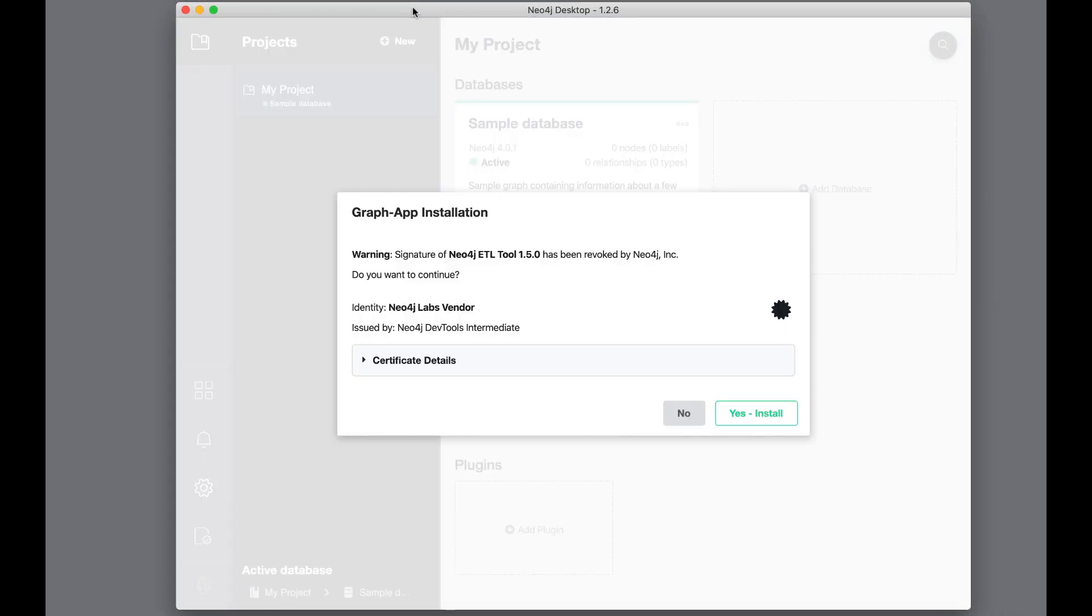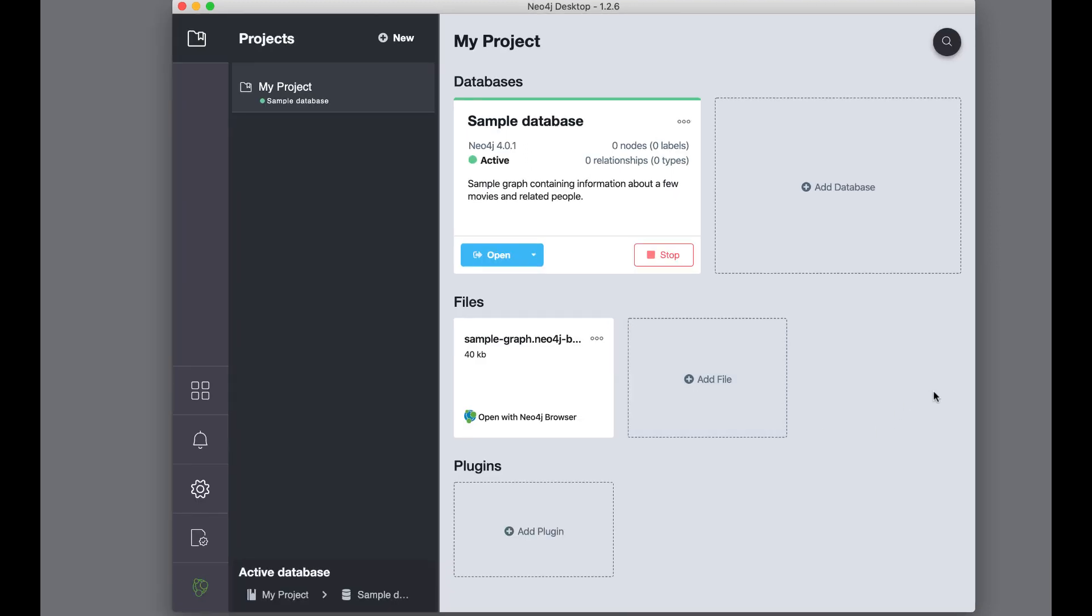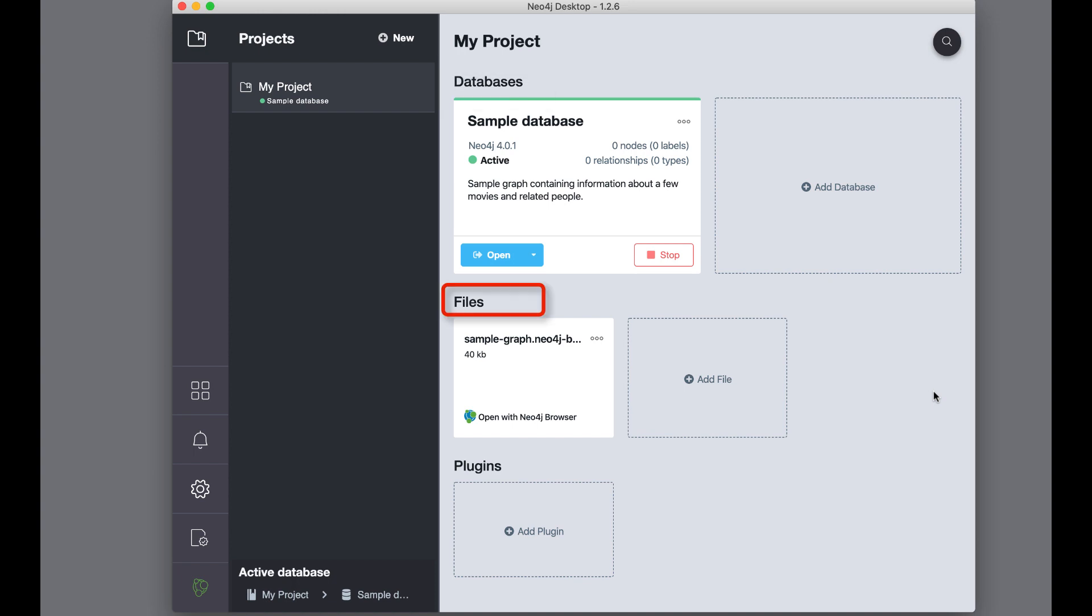Here is the user interface for Neo4j Desktop. In Neo4j Desktop, you can create one or more projects, each with its own database or set of databases. A Neo4j database is an instance of the Neo4j DBMS. When you start Neo4j Desktop, it creates your first project named My Project. A project can contain Neo4j instances, files, and plugins.